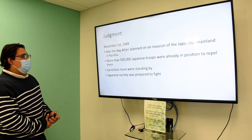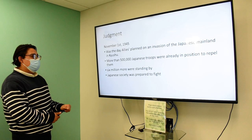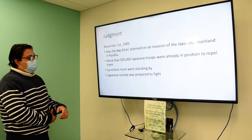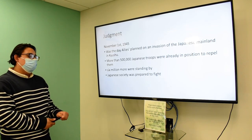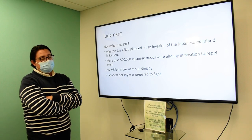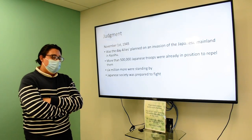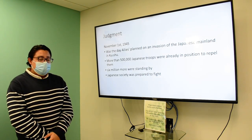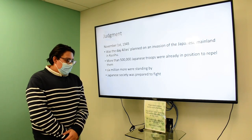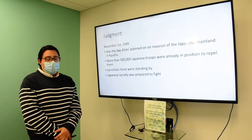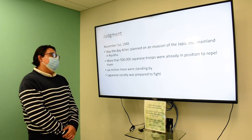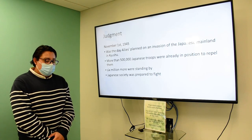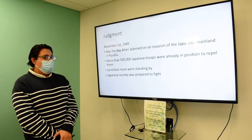November 1st, 1945 was the day the Allies had planned the invasion of the Japanese mainland in Kyushu. More than 500,000 Japanese troops were already in position to defend against them. So the use of the atomic bombs, though a very harsh way to end the war, came in the context of a Japan that simply was not going to surrender.